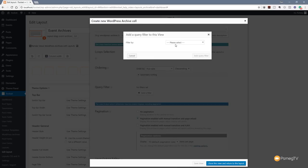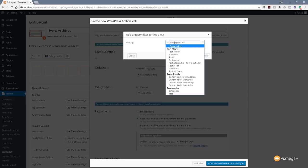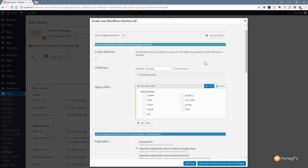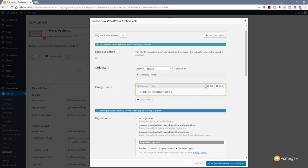One of the most important things is to add a filter. Without it, it would pump out all events regardless of status — draft, published, pending review. We click Add a Filter, choose to filter by post status, then click Add Query Filter. We specify we only want to show published ones and click Save. You can see: 'select posts with the status of publish.' We can also add additional filters to build up really complex queries to output only the information we want.